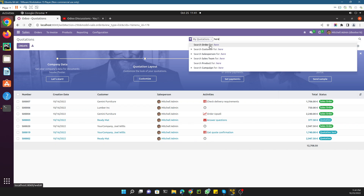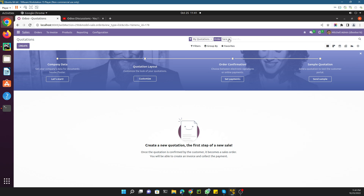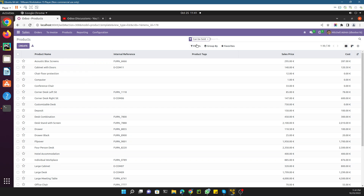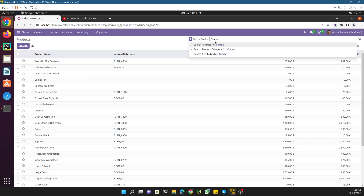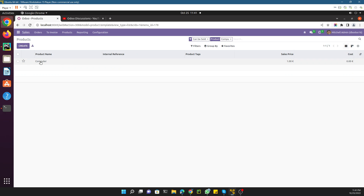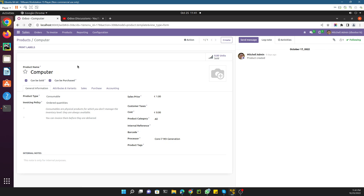If I go to the product menu, we also have some quick options. If I search a term, I have the options to search by product name, by category, or by attribute. So I can quickly show you the related product.